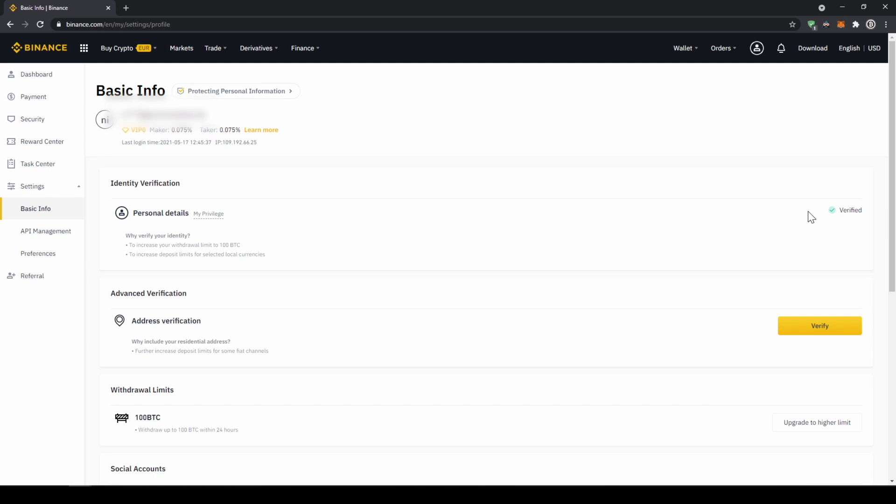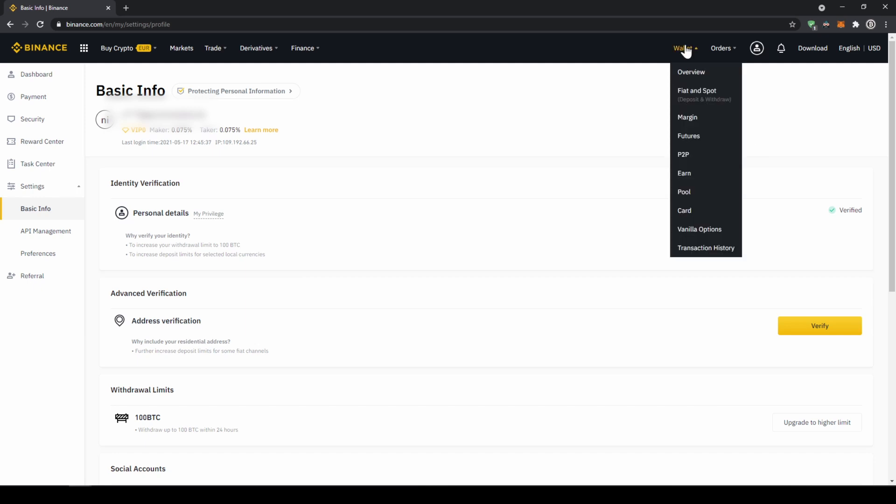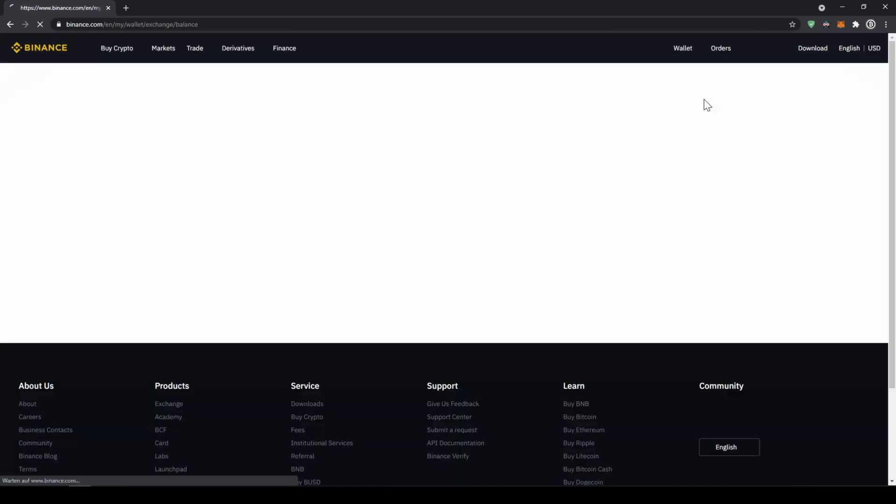To buy crypto we have two different options. Either we deposit money through a bank transfer first and then buy the crypto with that money, or we can buy directly with our credit card. I'll first show you the first option, so to deposit money we're just going to click on wallet and then go to fiat and spot.